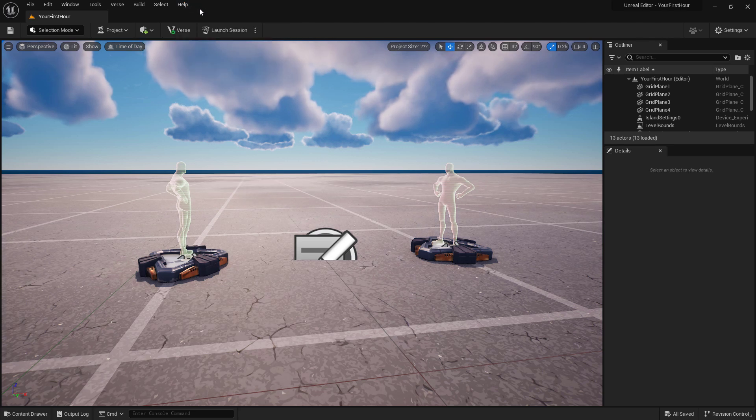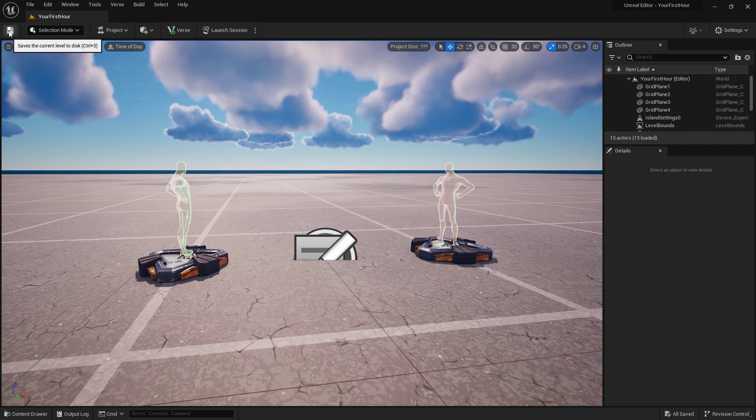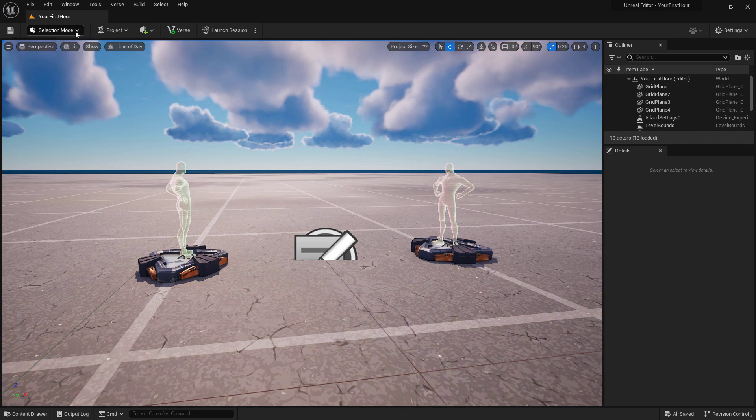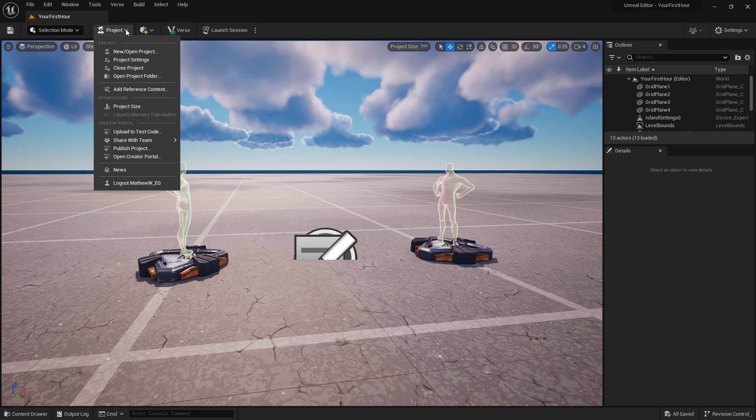Below this we have our toolbar. We have a quick shortcut for saving the current level. The selection mode allows us to choose the different modes available to us such as Landscape, Modeling, and Animation. The Project dropdown is where we can manage some project specific things as well as our team information.